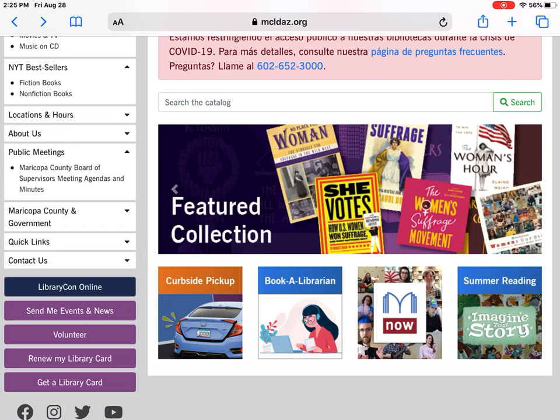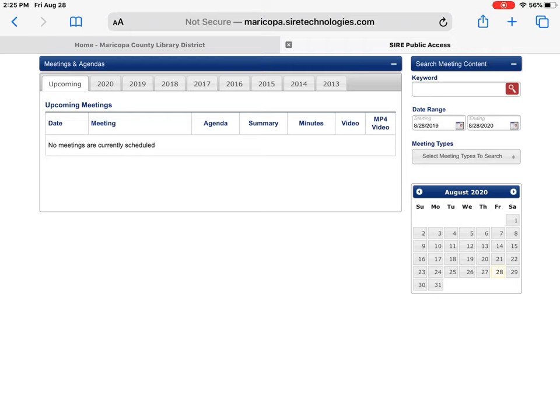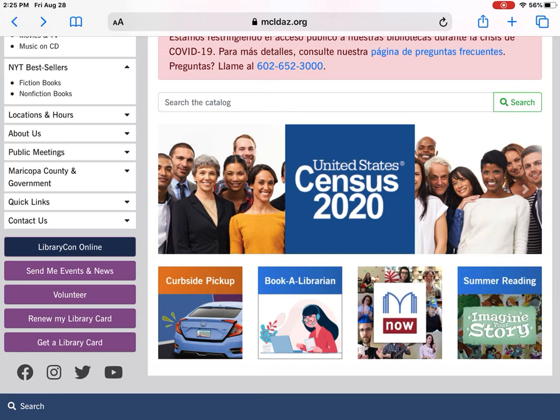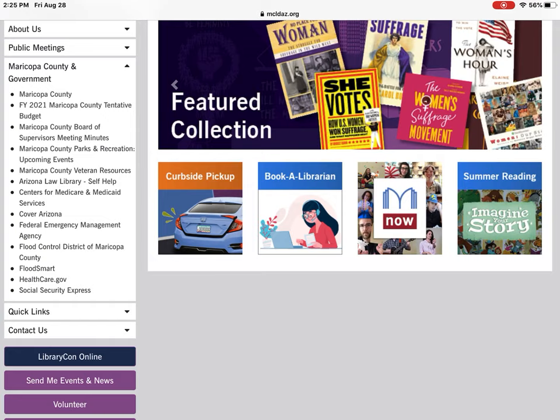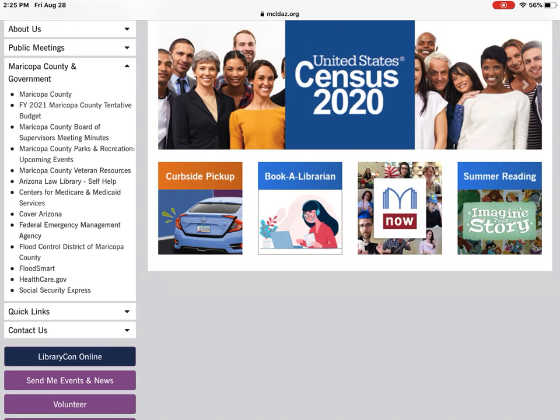We have a public meeting section for the Maricopa County Board of Supervisors meetings and agendas. If you click on that, it takes you to the site where you can view all that information. Under Maricopa County and Government, you'll find a tentative budget, Maricopa County as a whole, and a bunch of our partners, like the Arizona Law Library and resources for Medicare or Medicaid services.